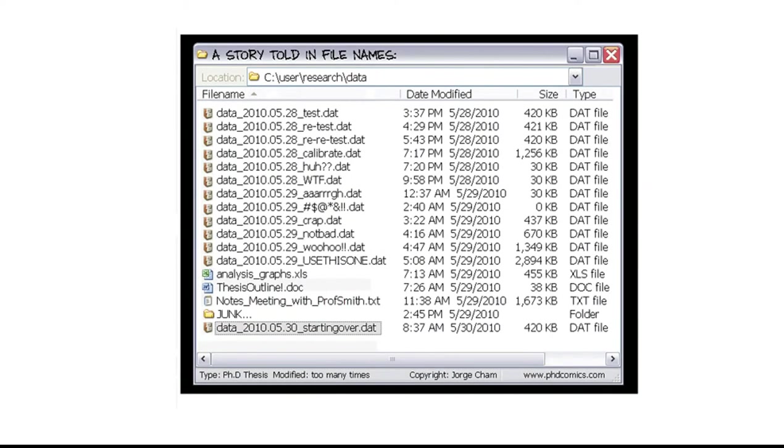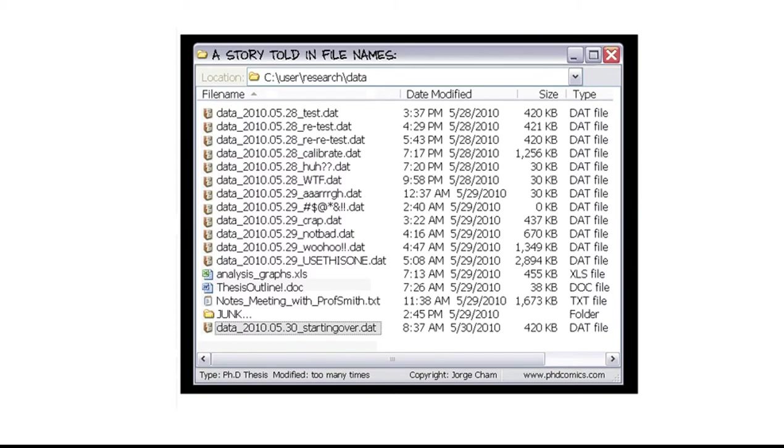All researchers know that their data is valuable, but maybe they have not always realized that their data can have a life beyond the completion of a project, or have the skills, tools or know-how to allow for maximum exploitation of their research outputs.